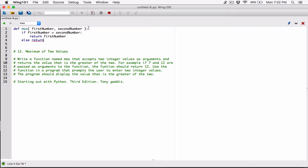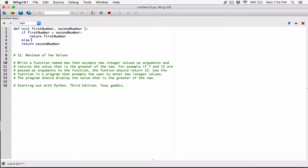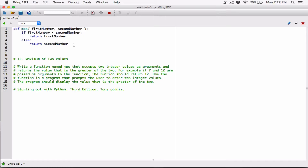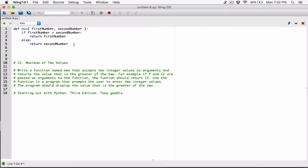So else, return second number — that means the second number is bigger. We need a colon here and proper indentation. So that's what this function does: it takes in two numbers, compares to see which one is bigger, and returns it. If the first number is bigger it returns it; if the second number is bigger it returns the second number.